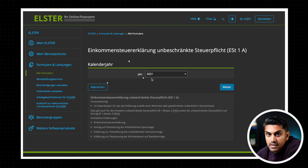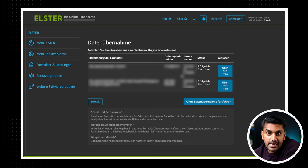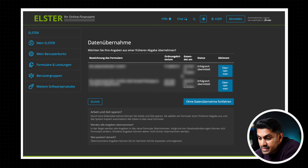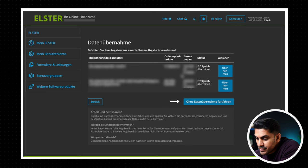Now if you have already done a tax submission with Elster, you get an option to take over most of your personal data from your previous submission. If the option is there, use it. It can save you some time and effort. If this is your first time, this section will be empty and you can continue without the takeover. Now we are going to do it all from scratch. So we click on ohne Datenübernahme fortfahren and now we get to the page Anlage Assistant.